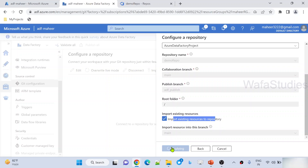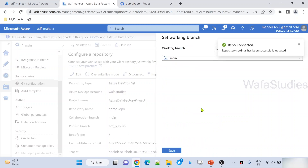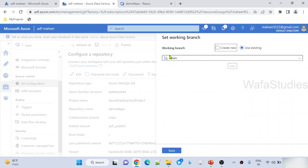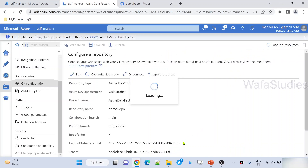When I hit apply, it is going to configure the repository with my Data Factory — and that repository is the demo repository. Let's wait for the configuration to complete. Git repository configured successfully. It is asking whether you want to open this ADF with that branch. Yes, let me hit save.